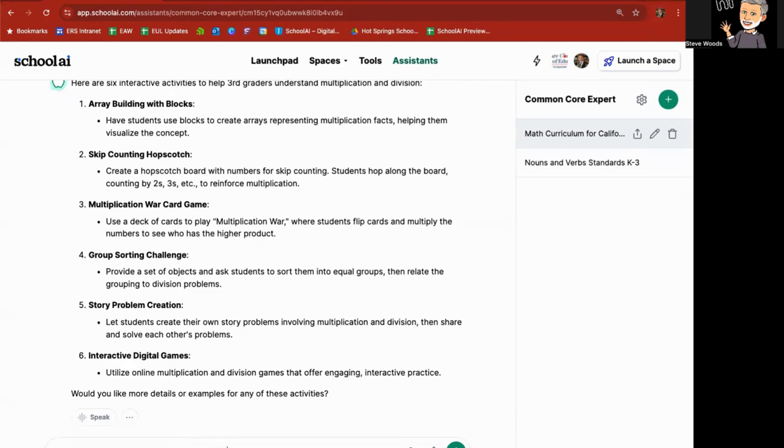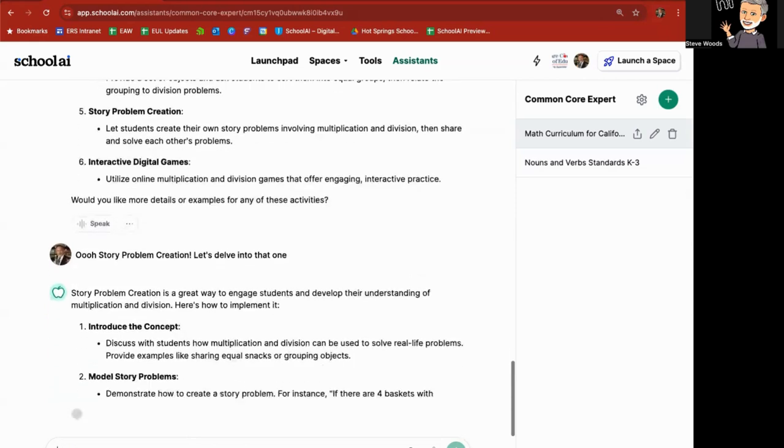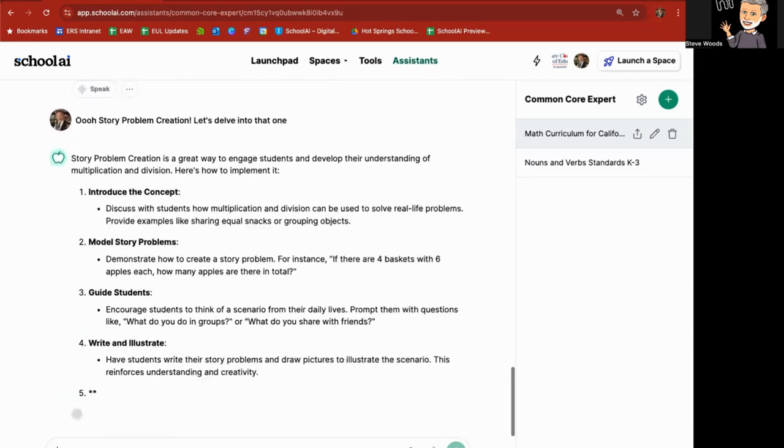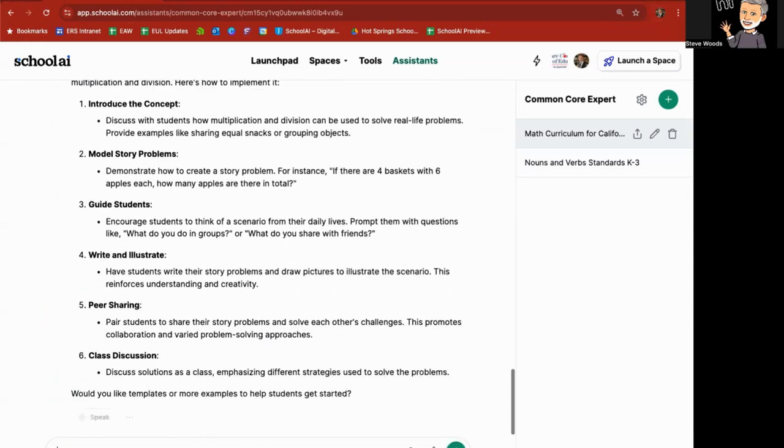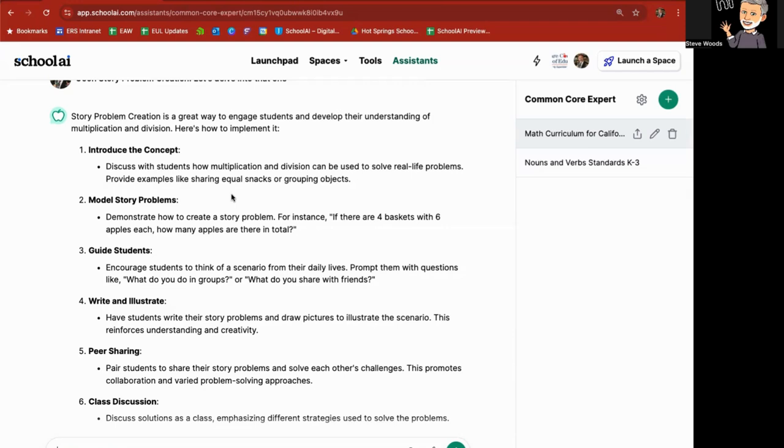Let's delve into that one. Here's how to implement it: discussing, demonstrating, encouraging, have your students write, pair students together for peer sharing, discuss solutions as a class, and so forth. And so, this is a great tool to help you. Even if you know most of this, you know that you can find materials in print to help you, you know you can turn to the standards. This just is a great reminder. It's a great way of brainstorming to give you ideas of ways you can do that, and you can keep delving further.